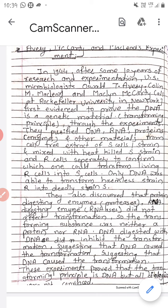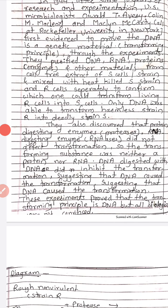Only DNA was able to transform harmless strain R-cells into S-cells. They also discovered that protein-digesting enzymes and RNA-digesting enzymes did not affect transformation, so the transforming substance was neither protein nor RNA. DNA-digesting enzymes did inhibit the transformation, suggesting that DNA caused the transformation.